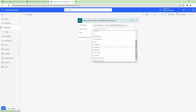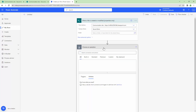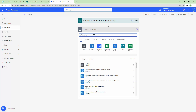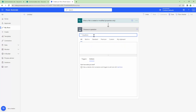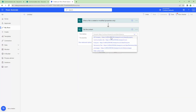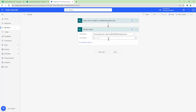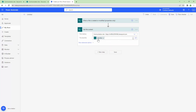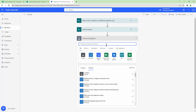Next, I want to get the file content. I'll select SharePoint again, choose the 'Get file content' action, select the site, and pass in the identifier — which is the output of the trigger 'When a file is created or modified'.